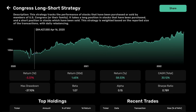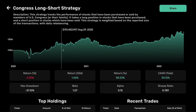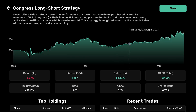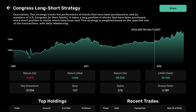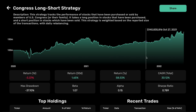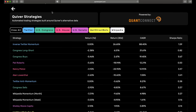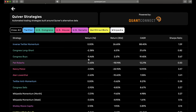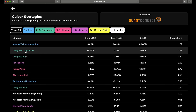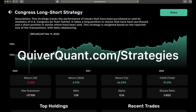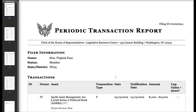I've spent the last few years collecting and analyzing data on stock trading by U.S. politicians, and I wanted to share an overview of my most recent project: building bots to trade just like different congressmen. The live information on the performance and holdings of all these bots are available at quiverquant.com/strategies.